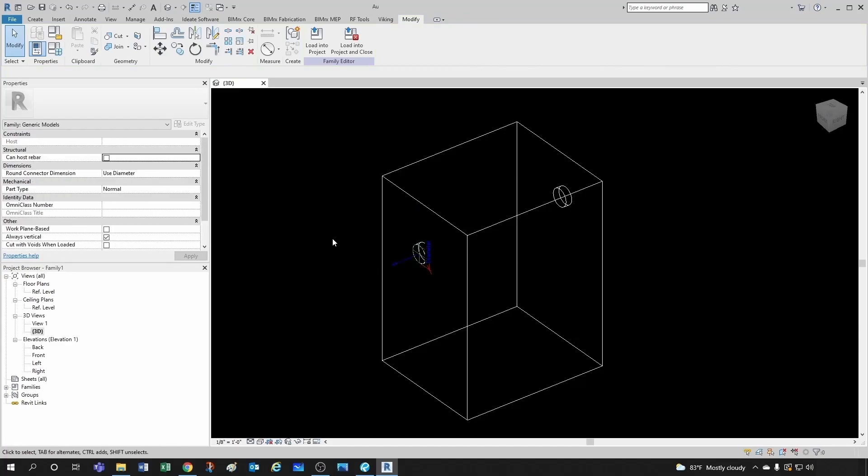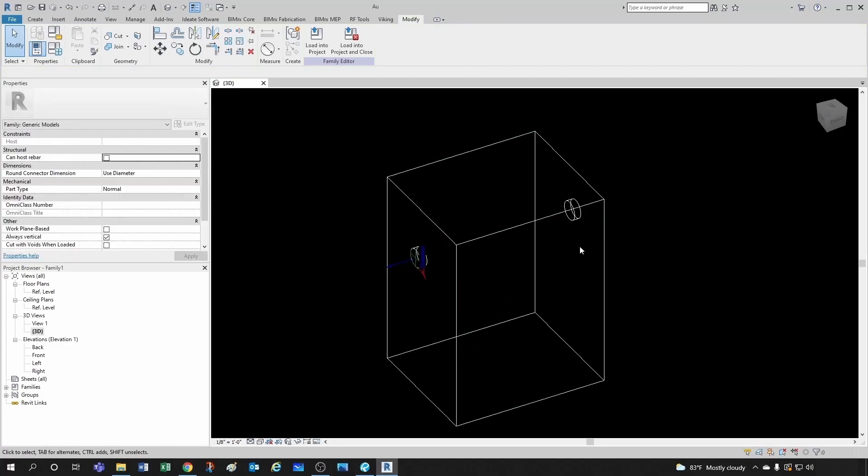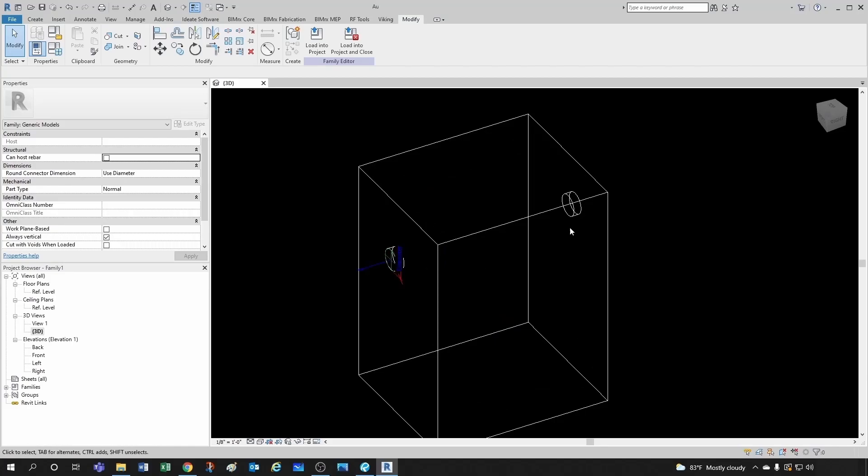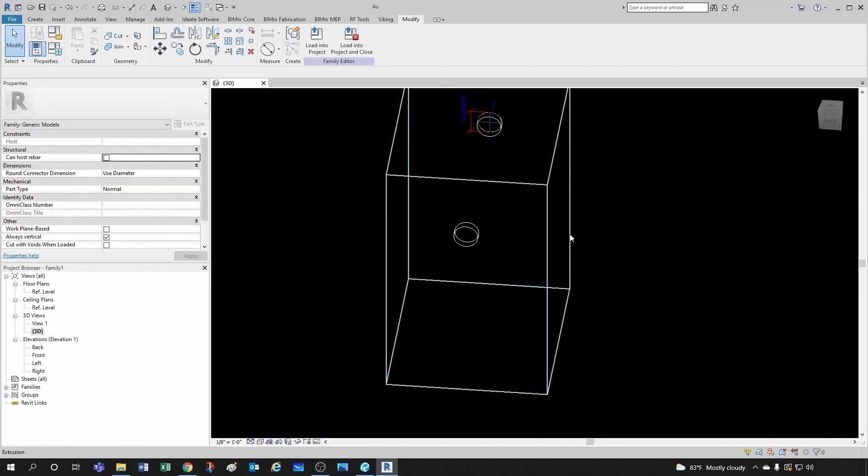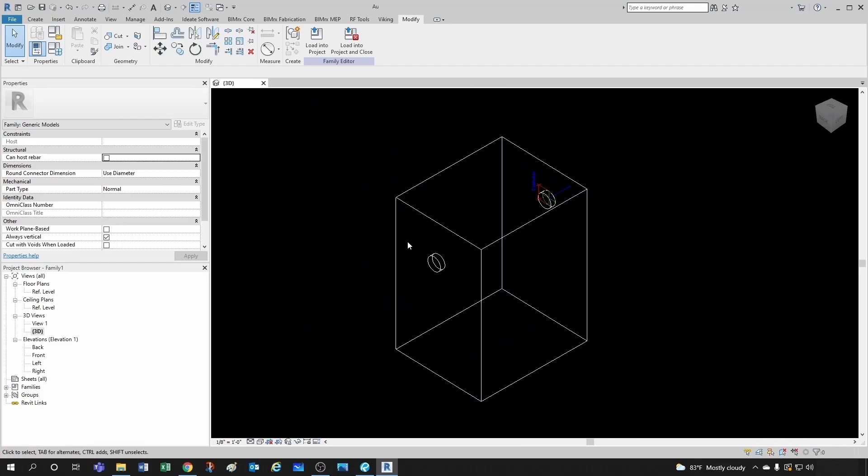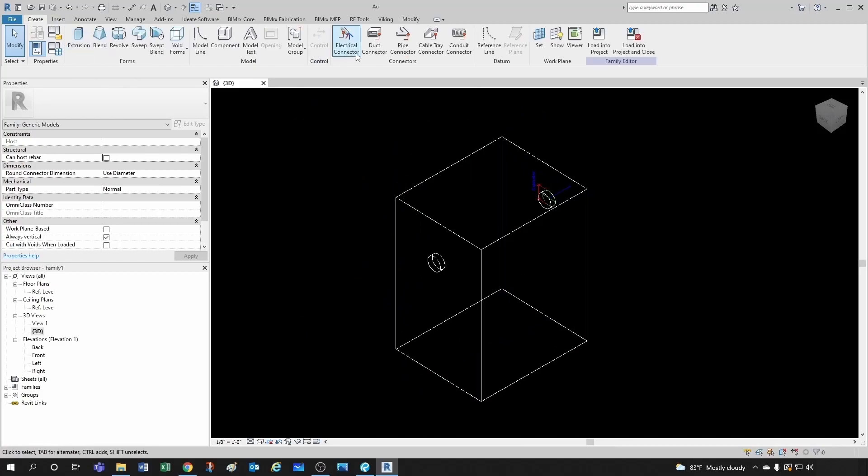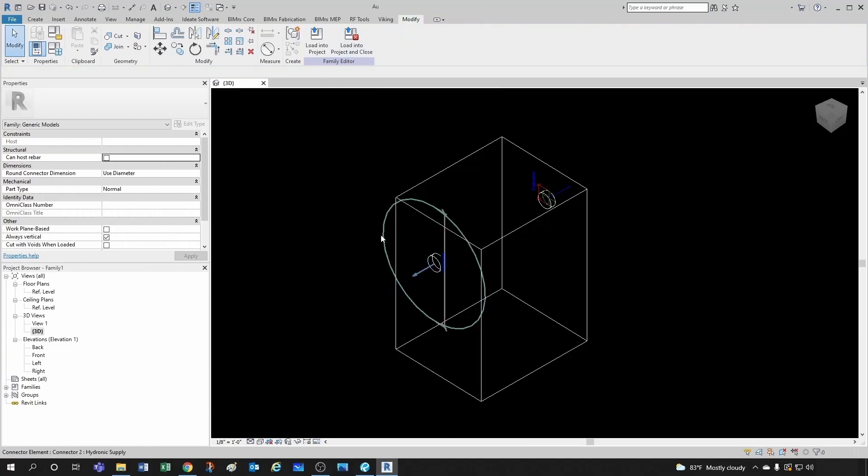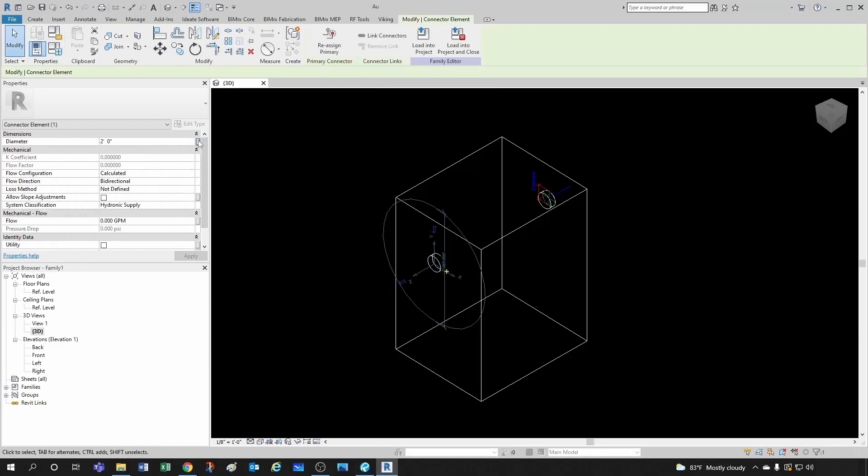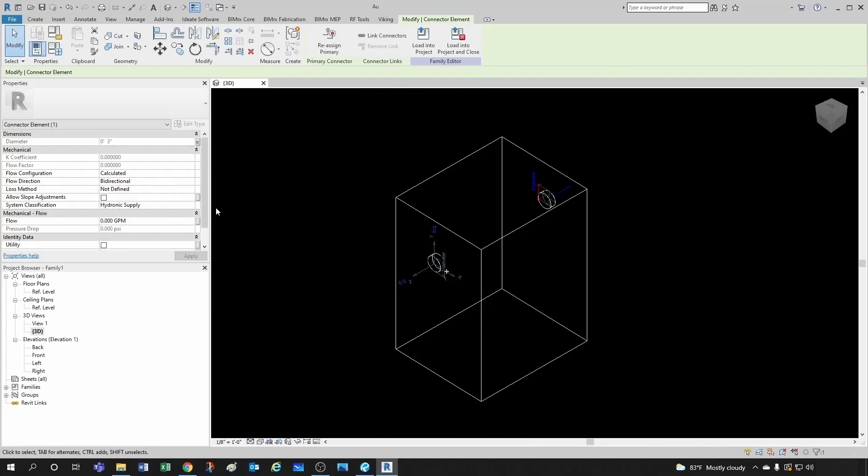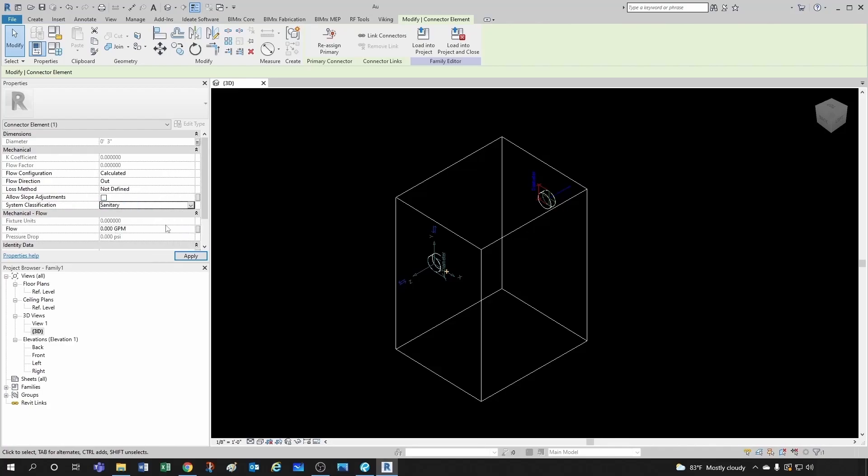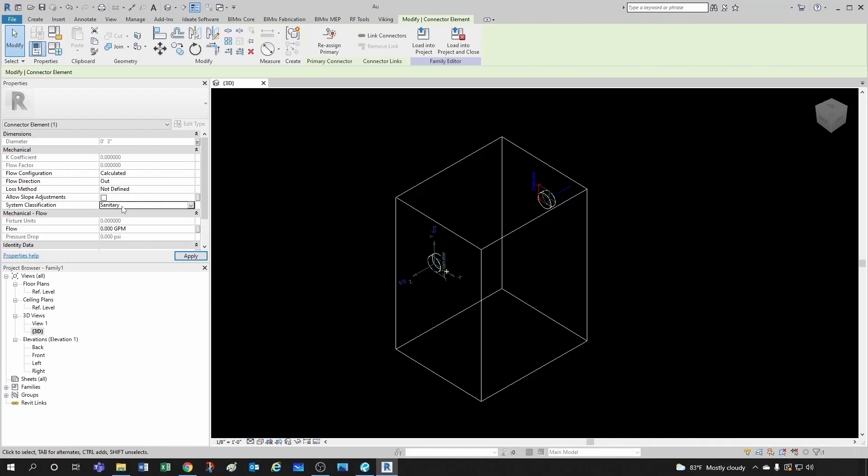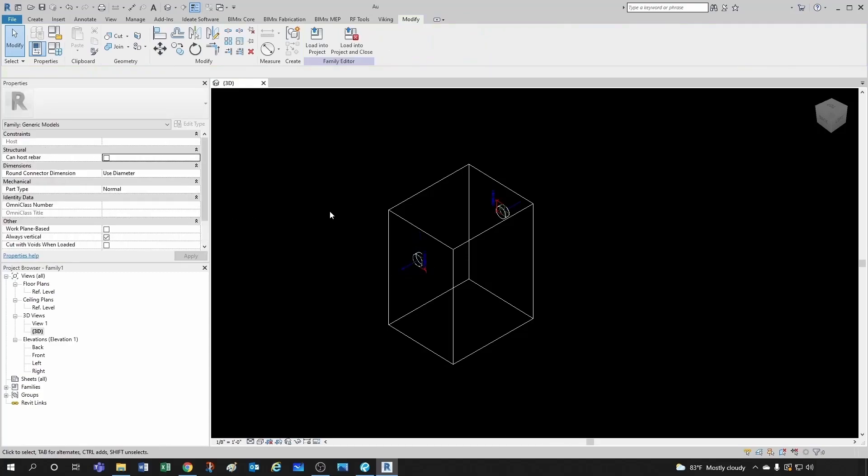So for now let's just add the other pipe connector, which would be the outlet. So we come here to create, pipe connector. Click here. Click here. Associate with the pipe size. We say we're going to keep it calculated. This is going to be the outlet. We say that the system classification was going to be sanitary. This is very important. If you have the wrong system classification, you will not be able to connect to your pipe systems. And that's it.